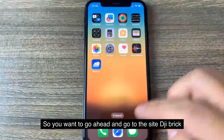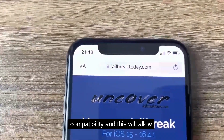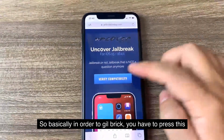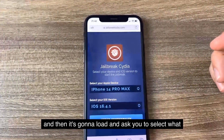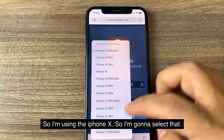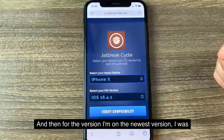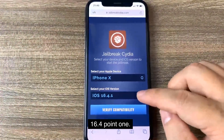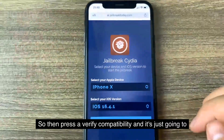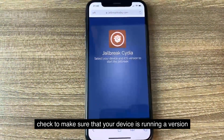You want to go ahead and go to the site gbricktoday.com. Once you're here, it's going to say 'Verify Compatibility' and this will allow you to check for your version. In order to jailbreak, you press this and it's going to load and ask you to select what phone you have and what version of iOS you're on. I'm using the iPhone X, so I'll select that, and I'm on the newest version, iOS 16.4.1. Then press 'Verify Compatibility' and it's just going to check to make sure your device is running a supported version.